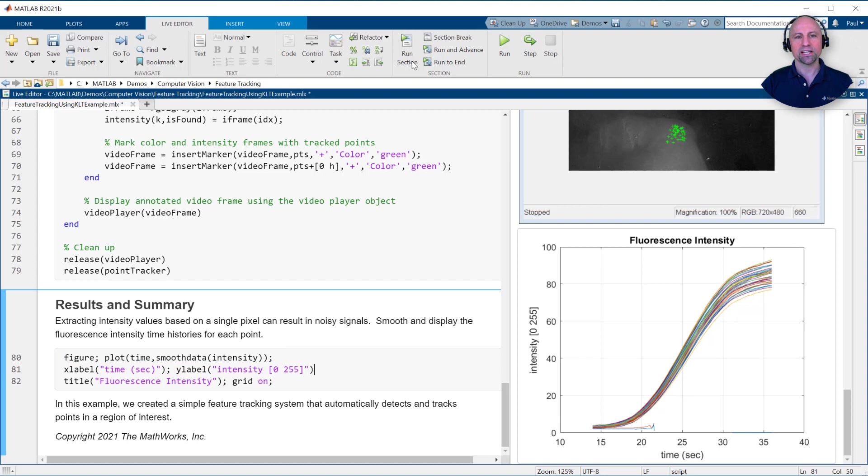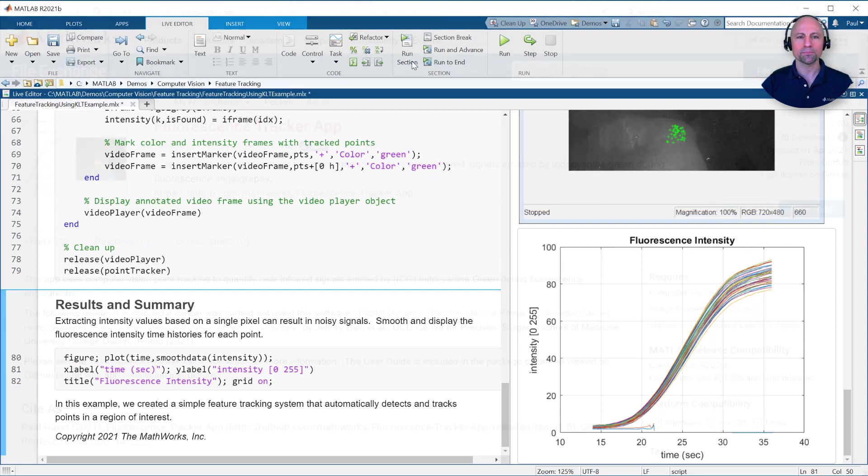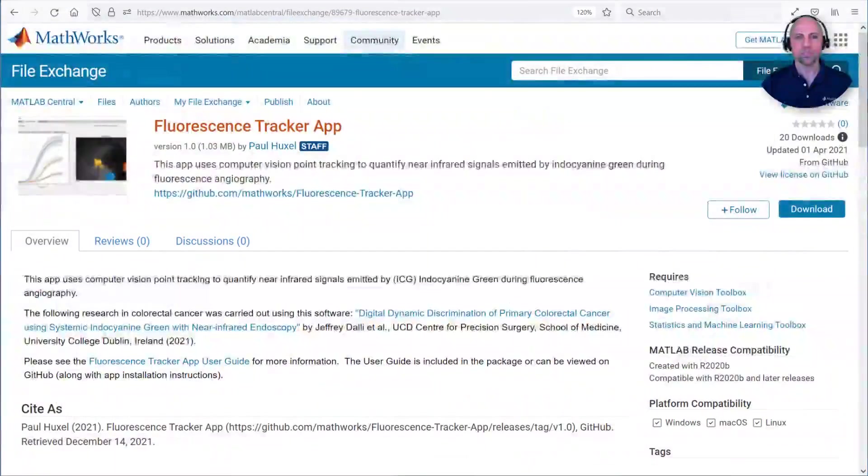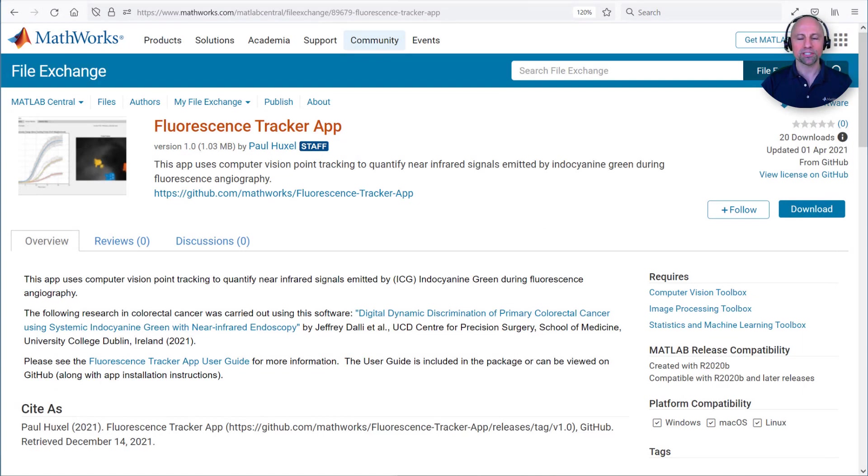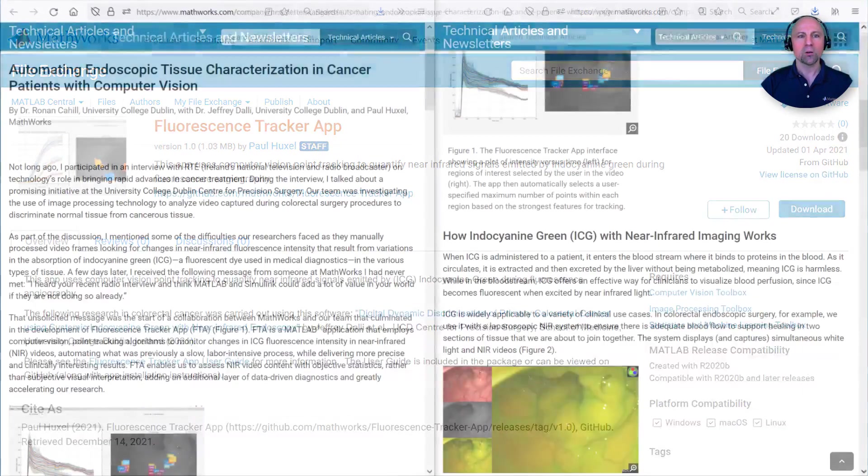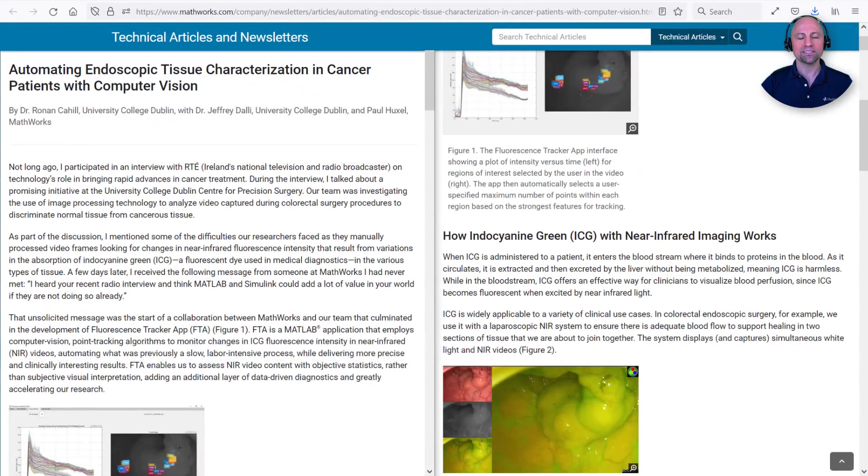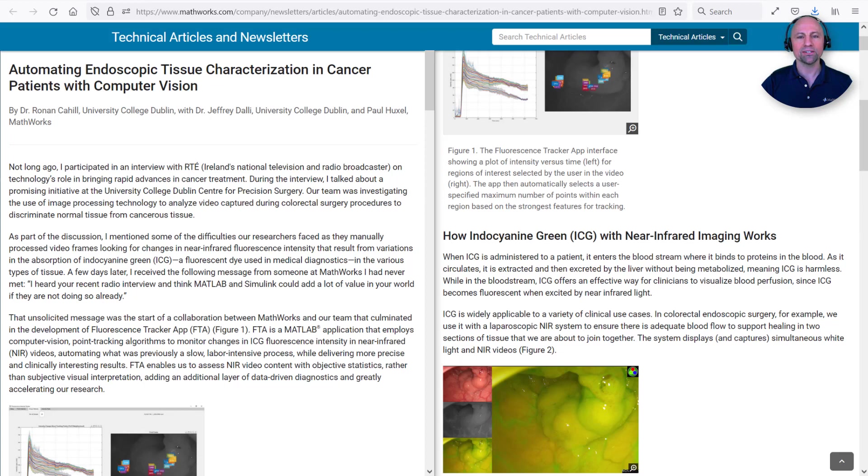This functionality was then wrapped in a user interface using App Designer to create the fluorescence tracker app we saw earlier. The fluorescence tracker app is available for download via the MathWorks file exchange or GitHub. And if you'd like to learn more about the research it supported, please check out the recent technical article, Automating Endoscopic Tissue Characterization in Cancer Patients with Computer Vision by Dr. Ronan Cahill and his team at University College Dublin.